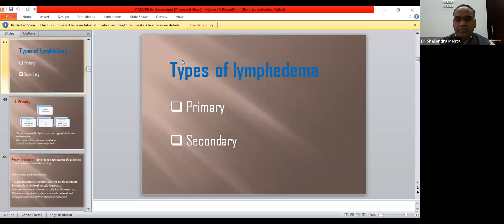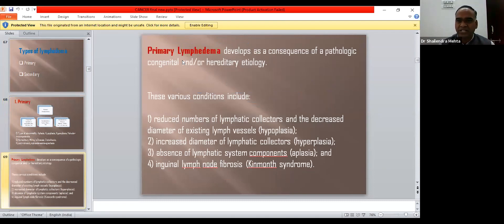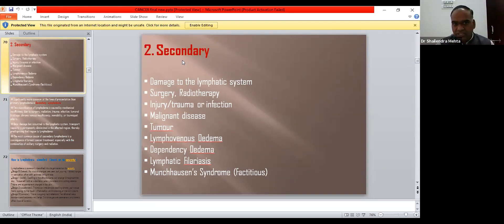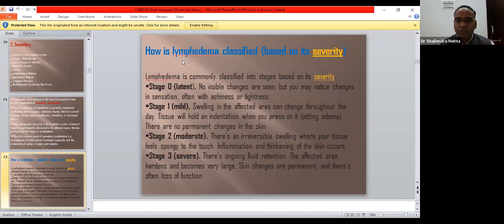Lymphedema is classified as primary or secondary. Primary lymphedema is divided into congenital, praecox, and tarda categories — involving aplasia, hypoplasia, reduced or altered number of lymphatic channels, or fibrosis of the inguinal lymph nodes. Secondary lymphedema occurs due to damage to the lymphatic system during surgery, chemo, or radio, or due to malignant tumor, lymphominous edema, or dependency edema. Grading is: Grade 0 — latent, no visible changes; Grade 1 — mild, pitting edema with swelling that changes throughout the day; Grade 2 — moderate, irreversible swelling with fibrosis; Grade 3 — severe, full fibrosis, tissue hardening, permanent skin changes.